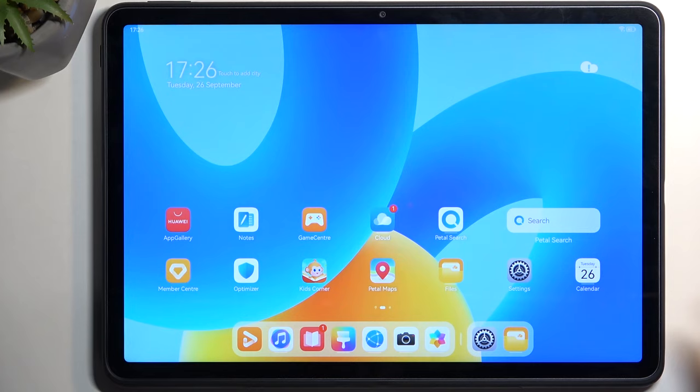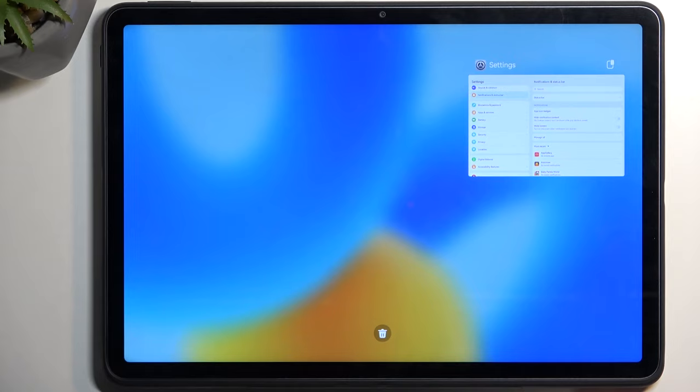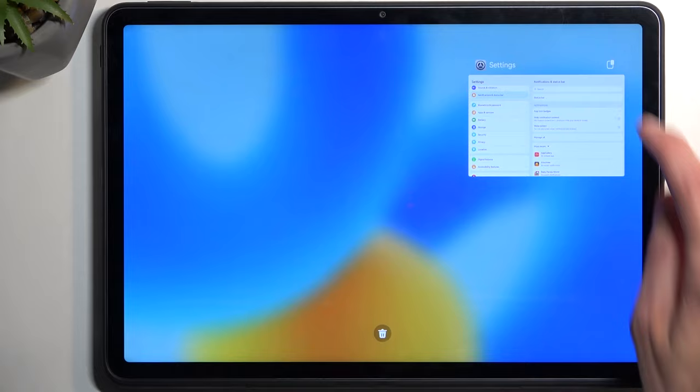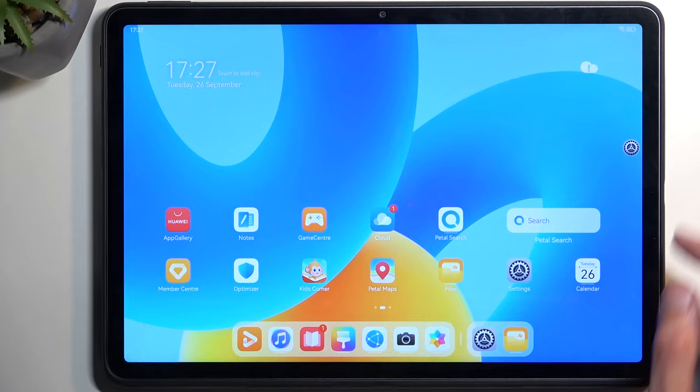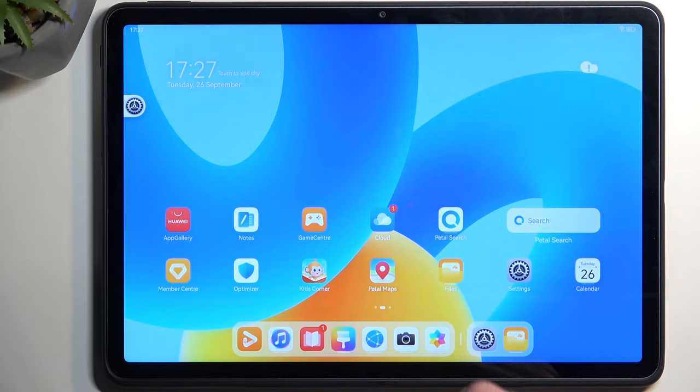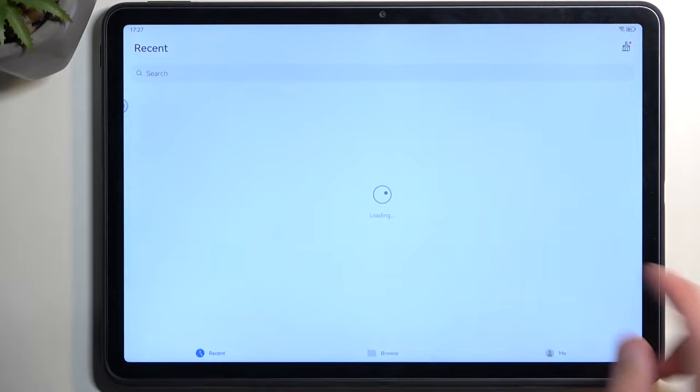You can multitask with applications. Go to recent applications and you'll find this tiny icon. When you press on it, it opens in this split view or pop-up view. You can move it around, drag it to the top and maximize it. We also have options like maximize, minimize which hides it to the side, and closing, along with dragging it around. You can minimize it by dragging to one of the sides.